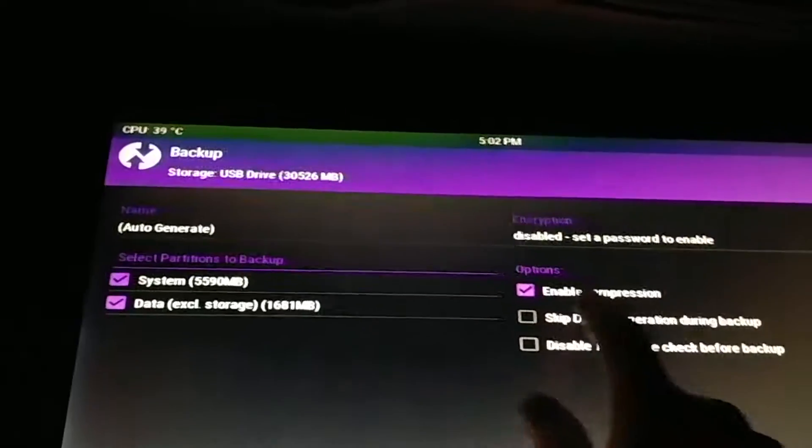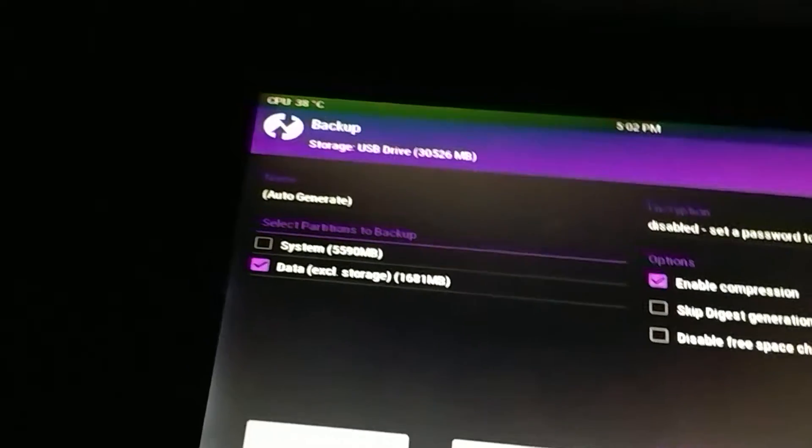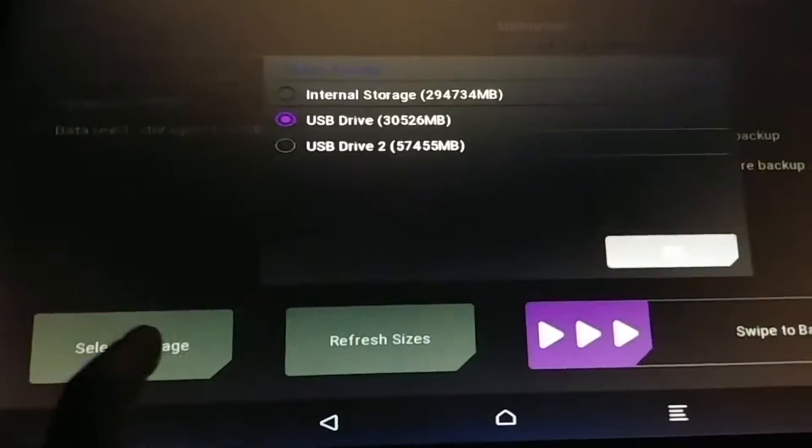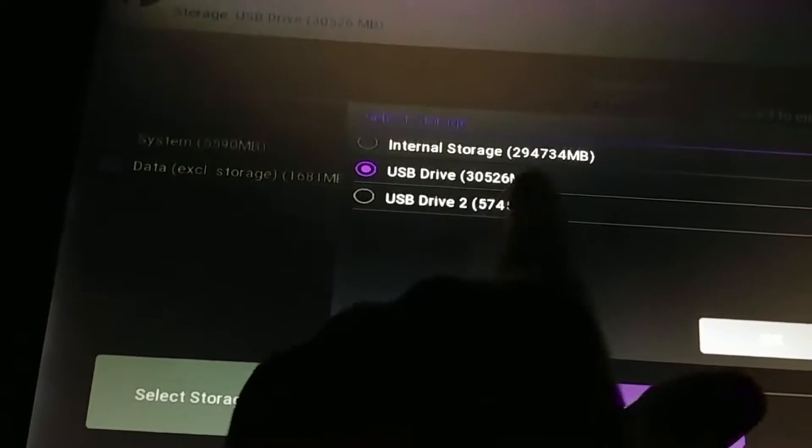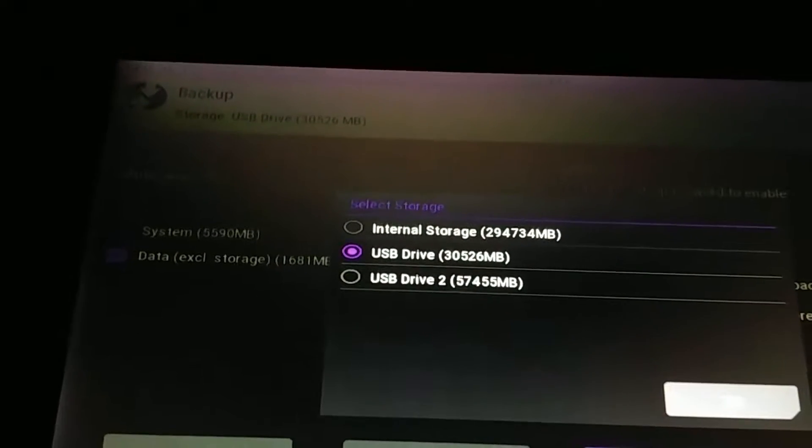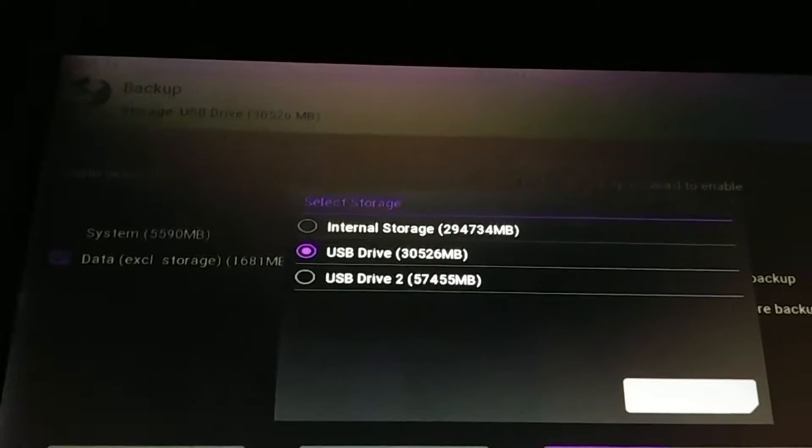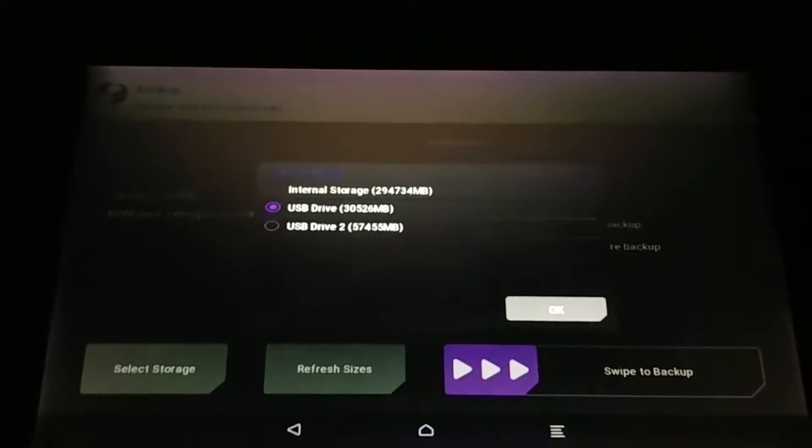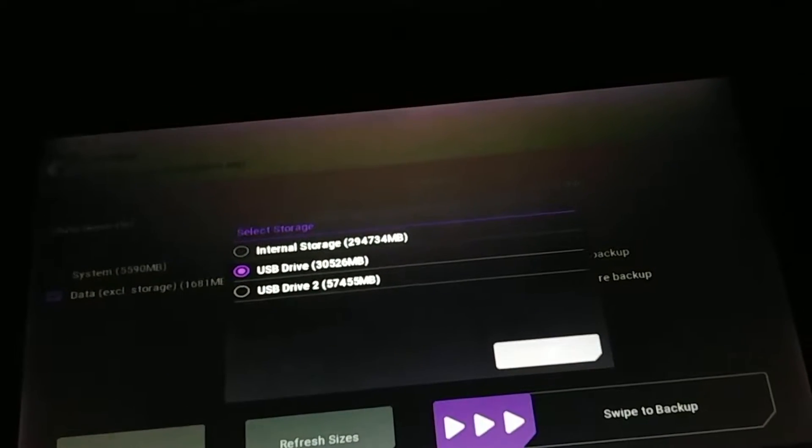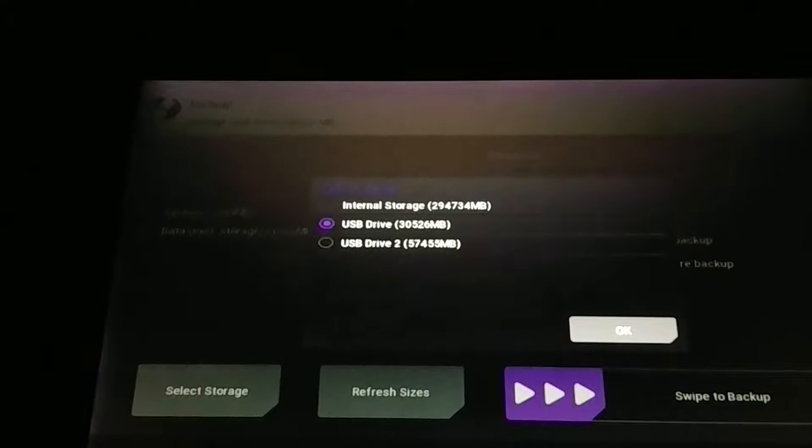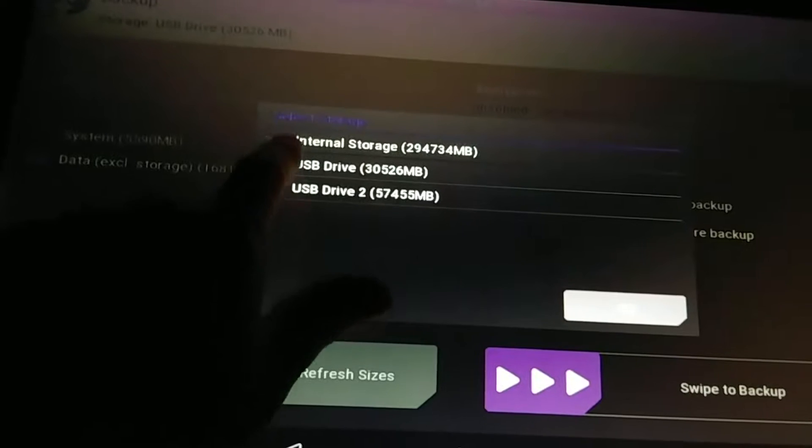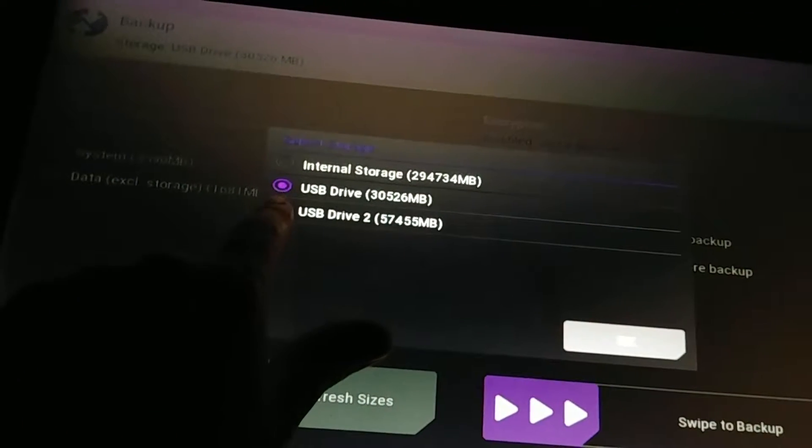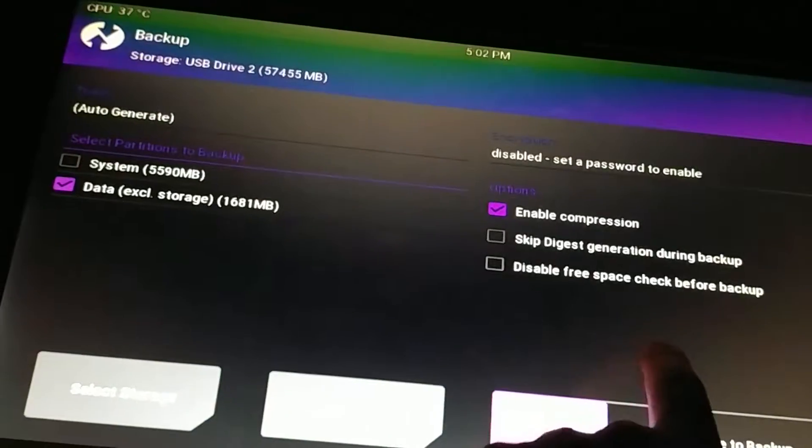Enable compression, select storage. It's going to offer USB drive one and two - these are literally just sdb one and sdb or sdc one. For this particular setup, this specific system only supports one internal drive, so this is actually the SD card slot. We're going to select drive two which is USB drive.